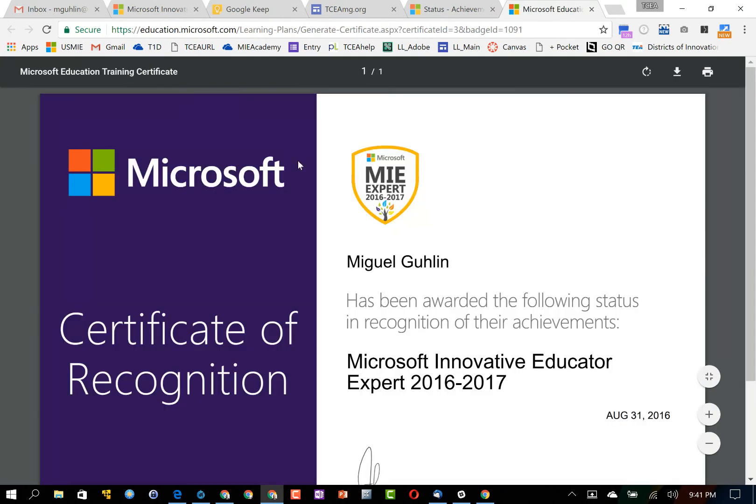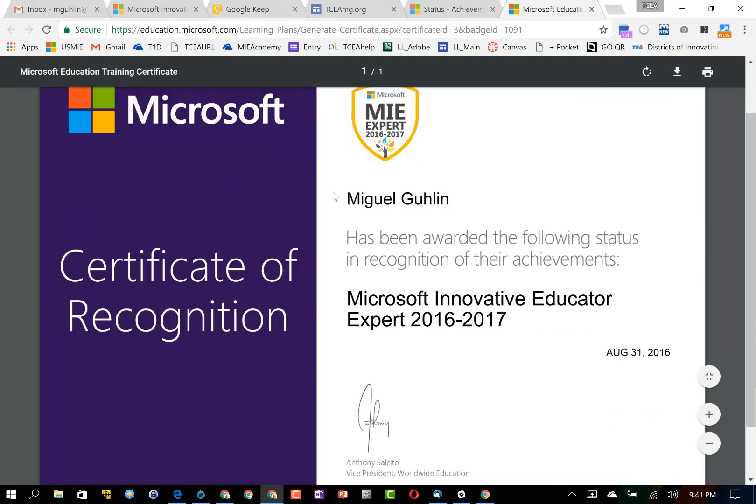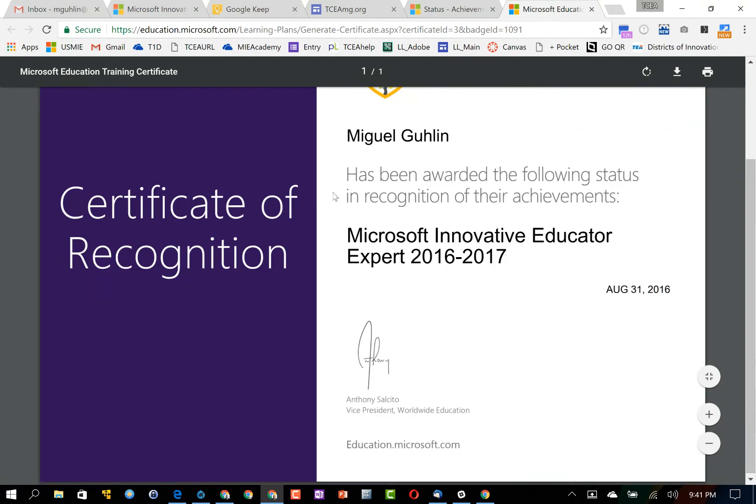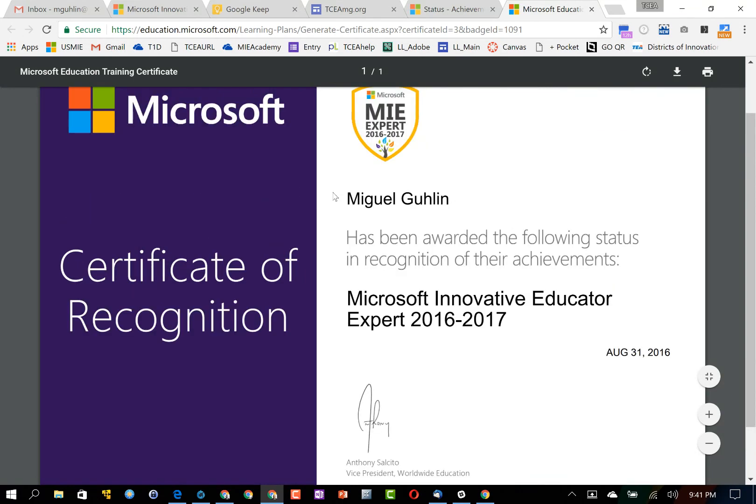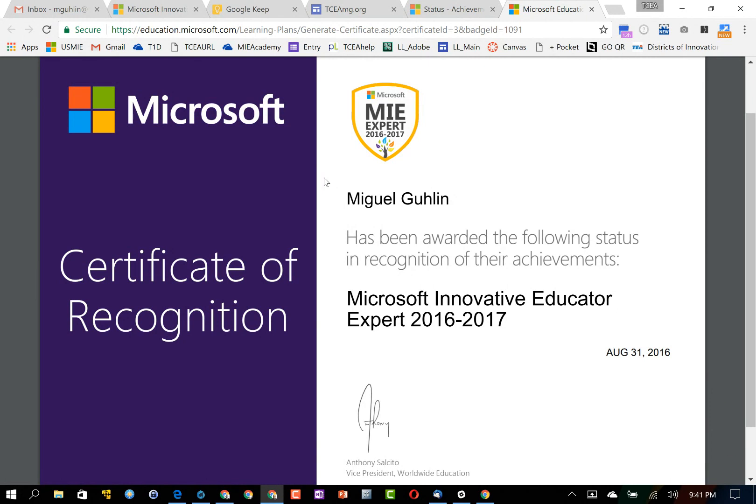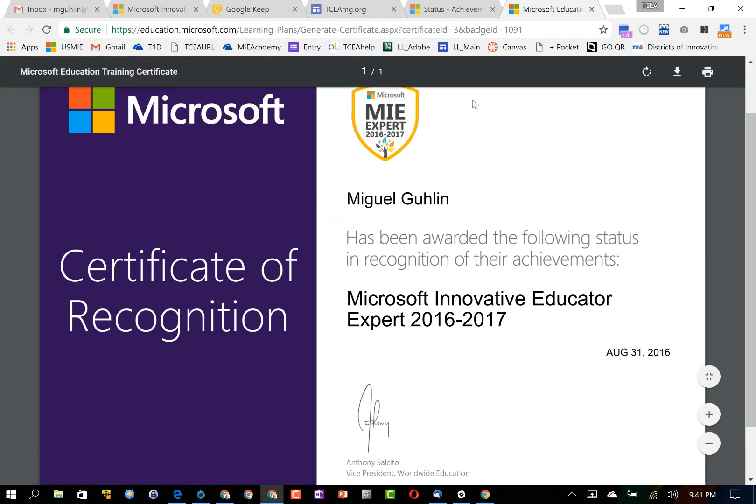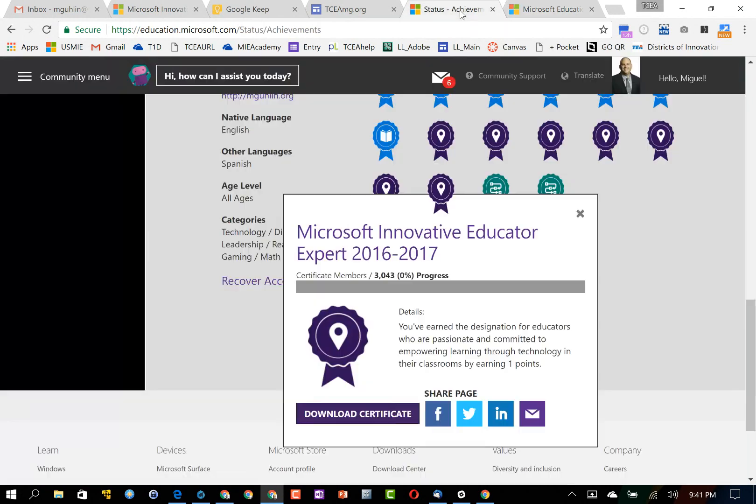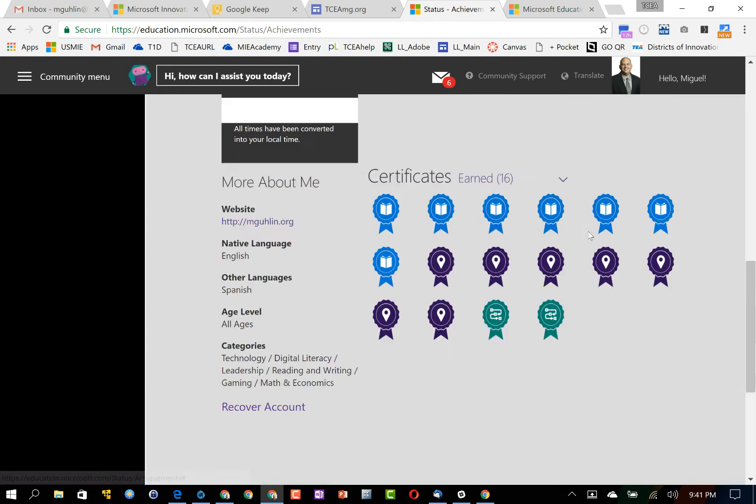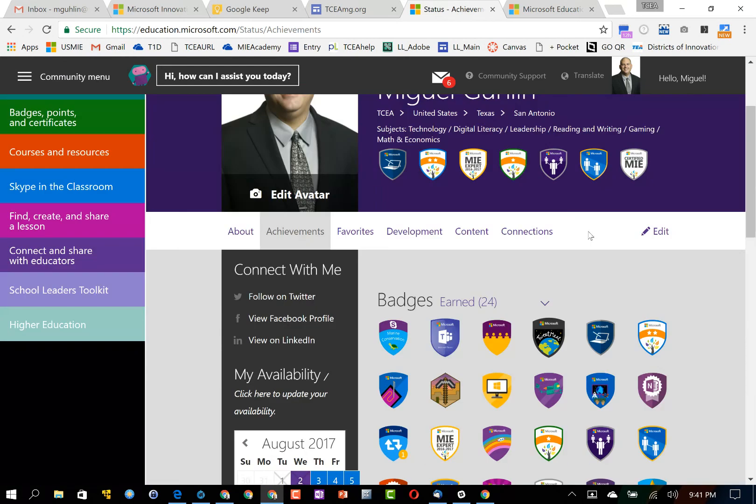And there's my certificate hopefully coming up. There it is. So a very nice PDF document that I can now save to my desktop, print out, or email to perhaps a supervisor or someone else.